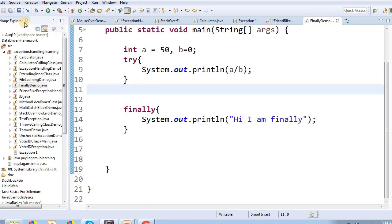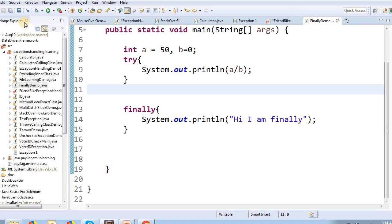If we remove the catch block, they are still able to execute the finally block. Finally block is always executed, and it can be exhibited even without the catch block. This is a sample program that allows us to understand exception handling. Our videos like this are linked here.